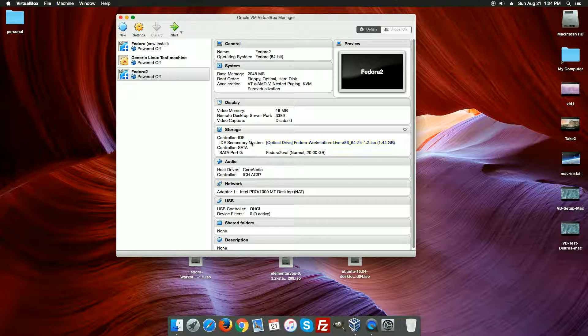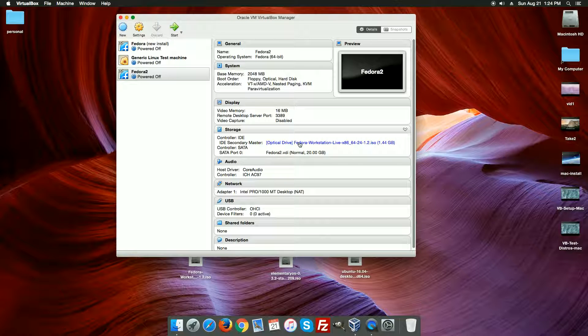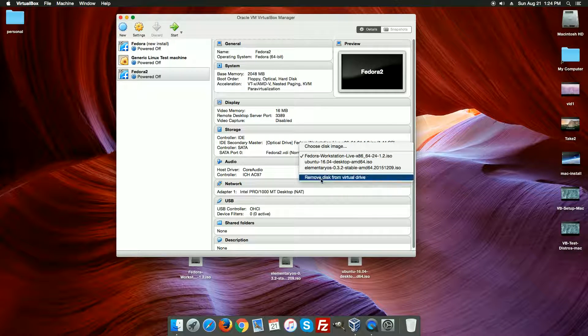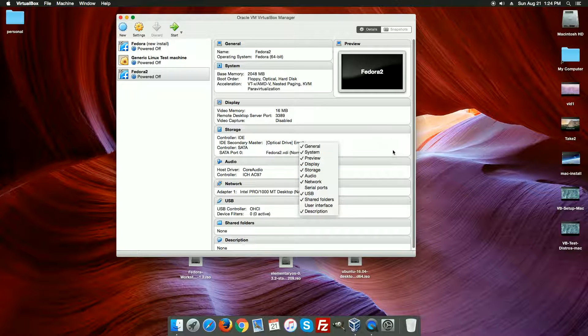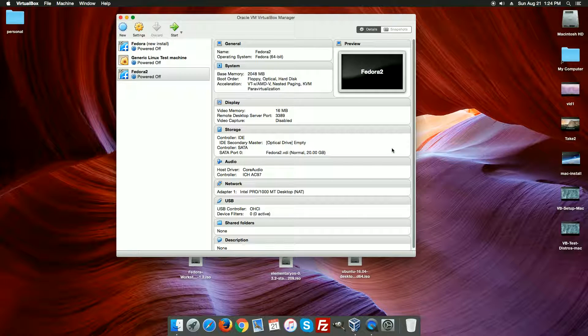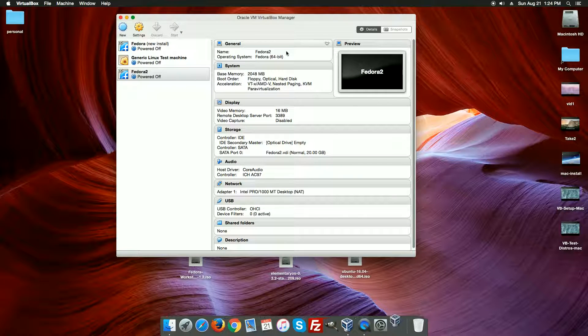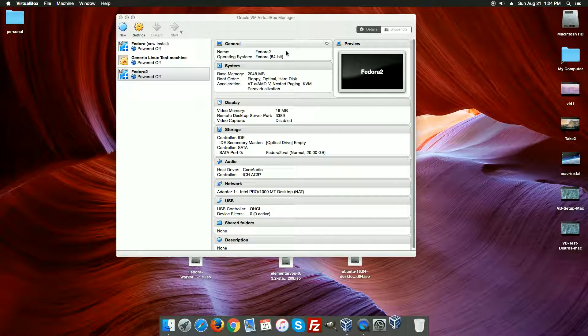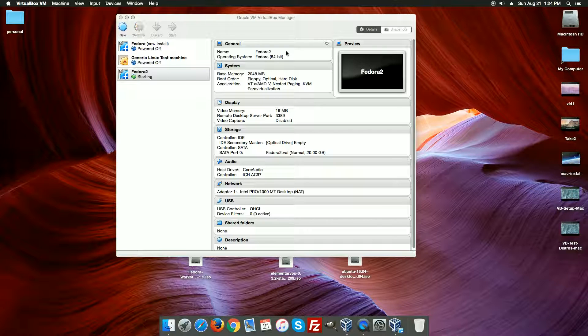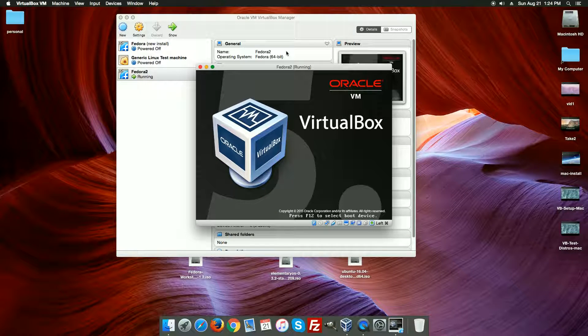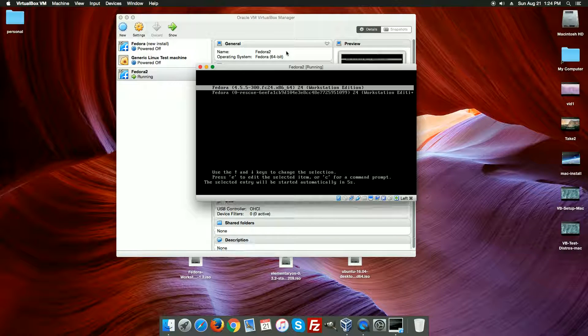So the machine is powered off and disappeared. So now what I need to do is under my secondary master here, my optical drive, I want to right click there, remove the disk from the virtual drive, so there's no disk in there. Now I can power up my machine and it will load up my Fedora in the VirtualBox as an installed system.